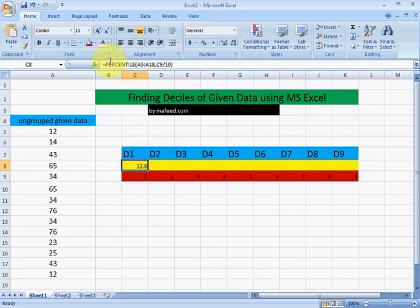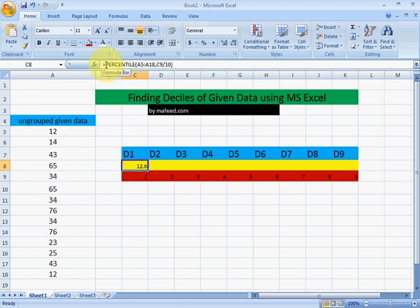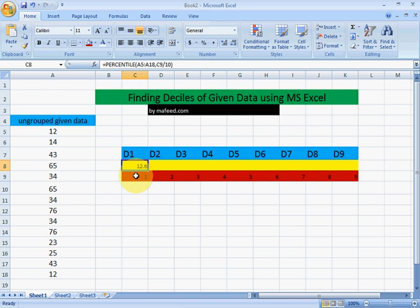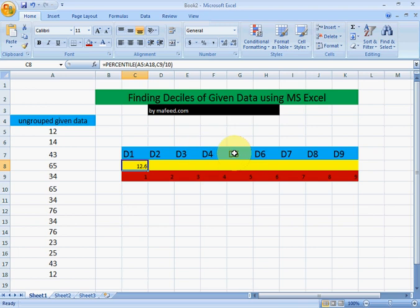Note down. For finding first size, it is equal to percentile bracket, select the data. Now C9, because C9 contains the value 1 and we are finding first size, that's why we selected the cell which contains the value 1 divided by 10, because we are finding the size dividing the data into 10 equal parts.